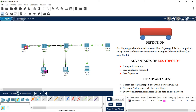Now we will discuss the advantages and disadvantages of bus topology. The advantages are: first, it is quick to set up; second, less cabling is required, so it is less expensive.